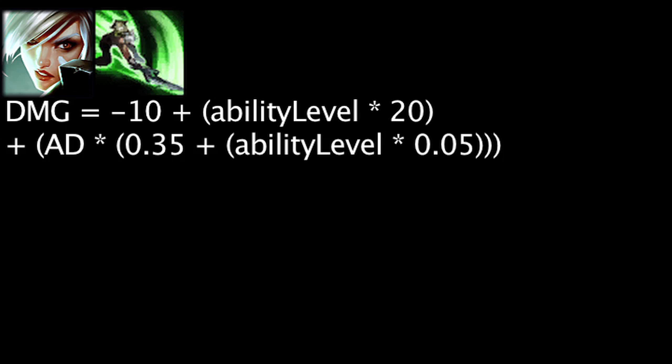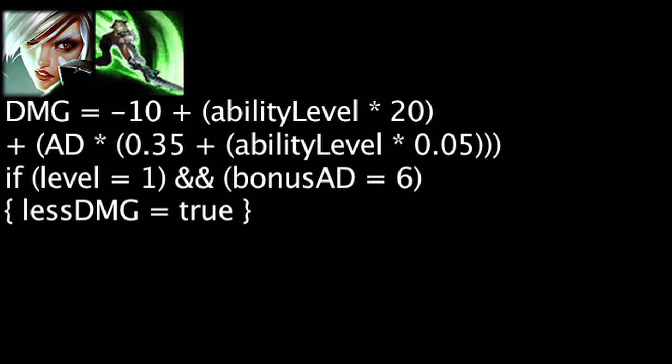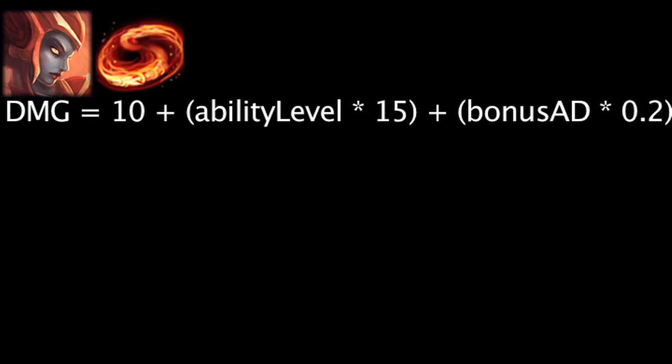Assuming Riven is level 1 with 1 point in Broken Wings, the ability will actually deal 1.6 more damage than it did in the previous patch, assuming Riven has no bonus attack damage. However, if Riven has 6 bonus attack damage or more, the ability will deal less damage on this patch. The shield duration on Valor has been reduced by 1 second.